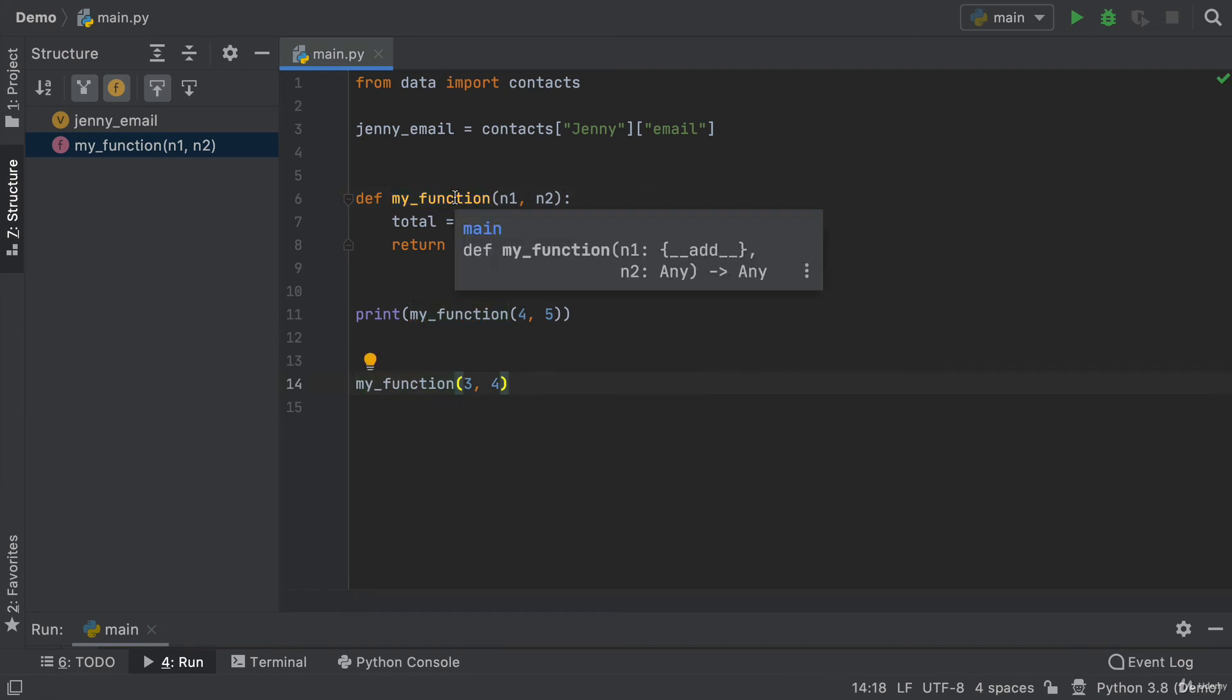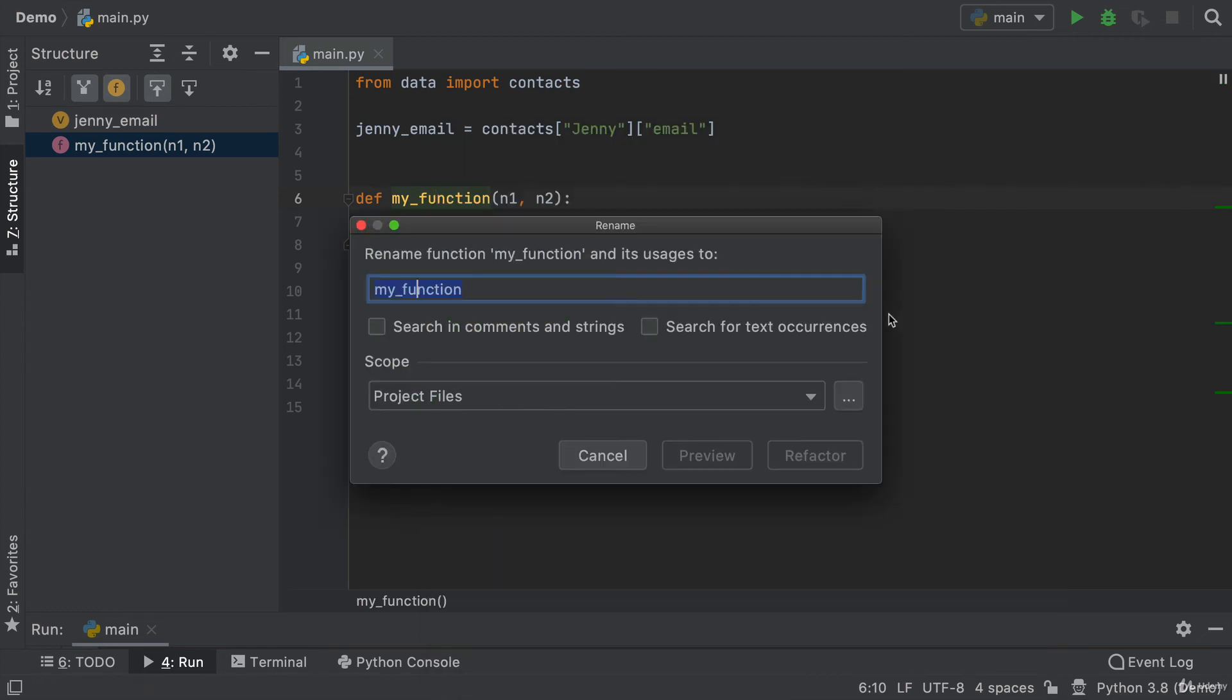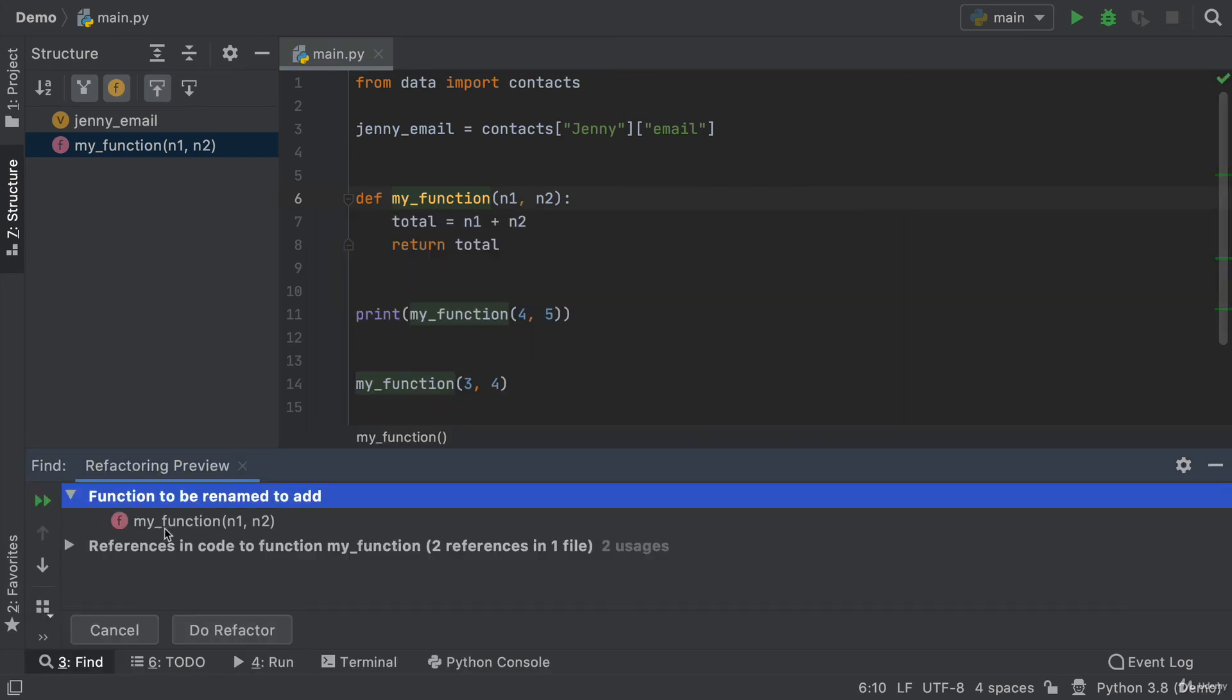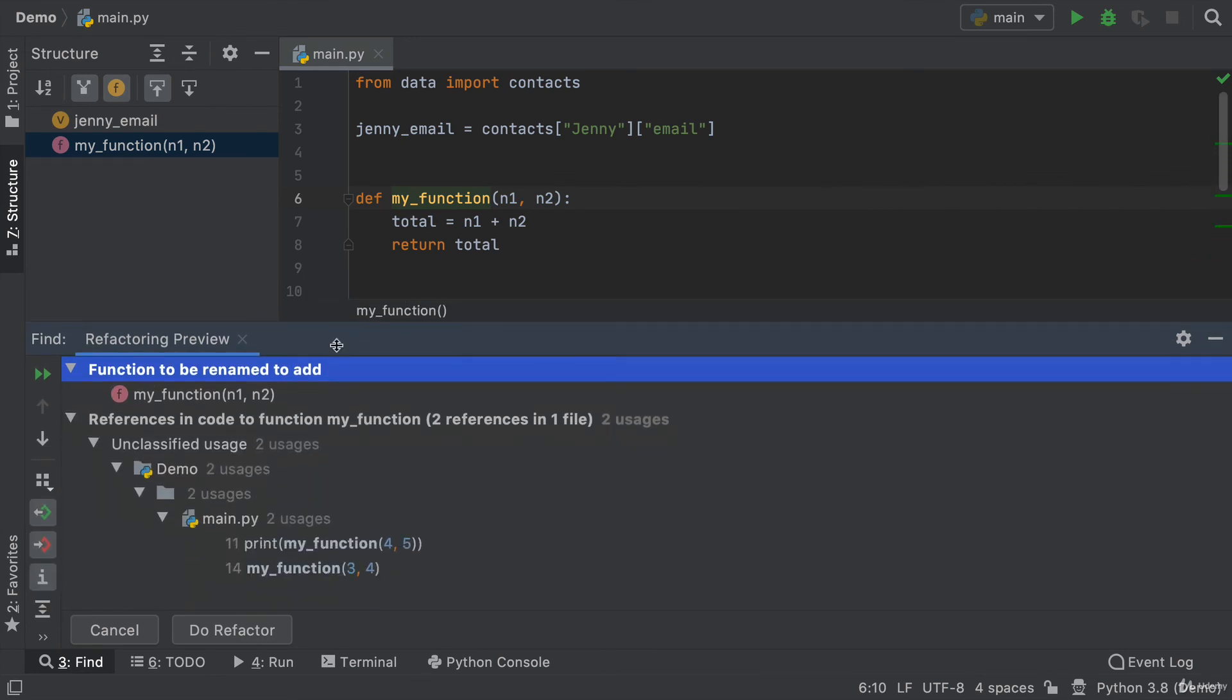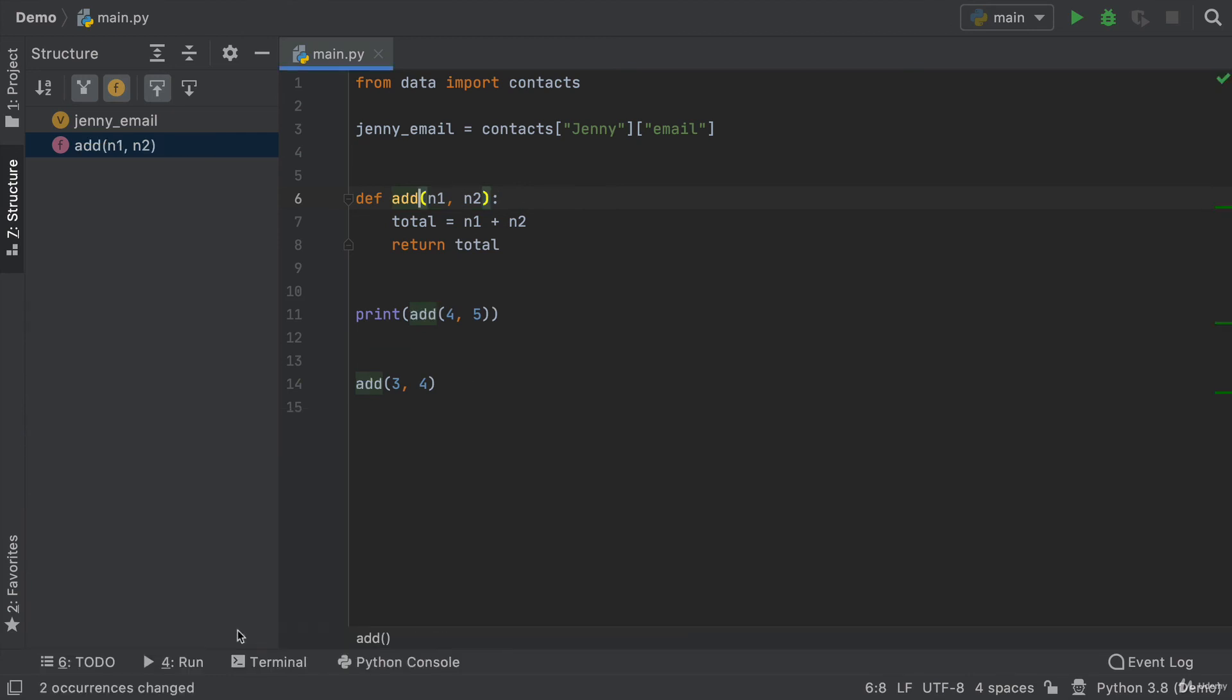So instead, what you can do in PyCharm is you can right click on the name of your function or your variable, go to refactor, rename and now it will find all of the places where this function is created, where it's called and you can now change it everywhere. So click refactor and it's now found the function that needs to be renamed and also all the places where it's used. So it's used in two places here on line 11 and here on line 14. So now I click do refactor and what will happen is it'll change all the places where it occurs.